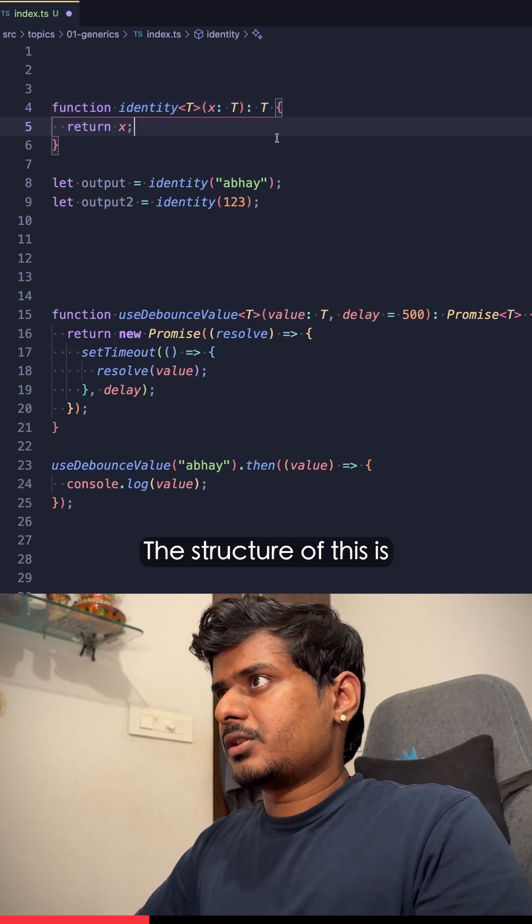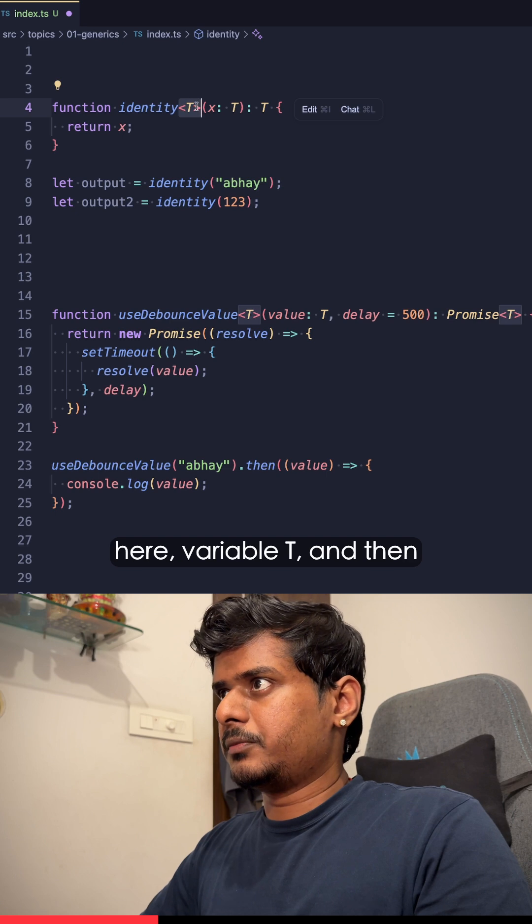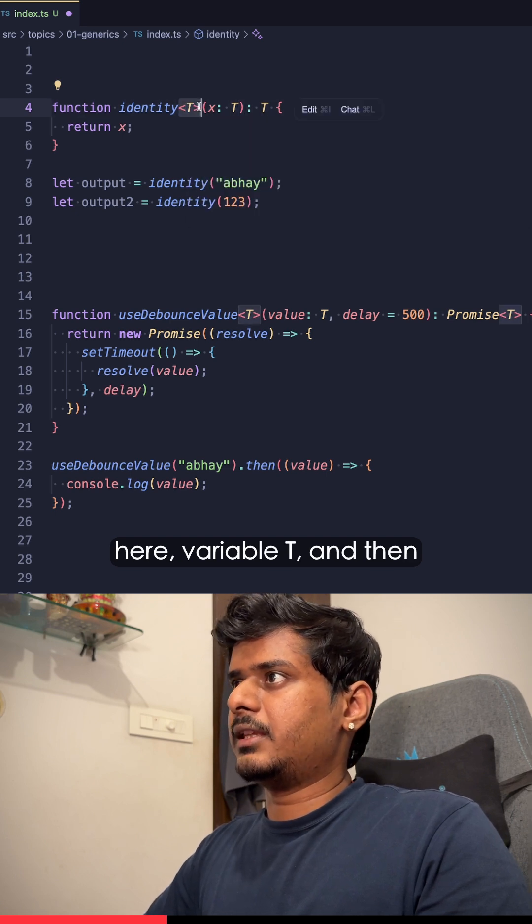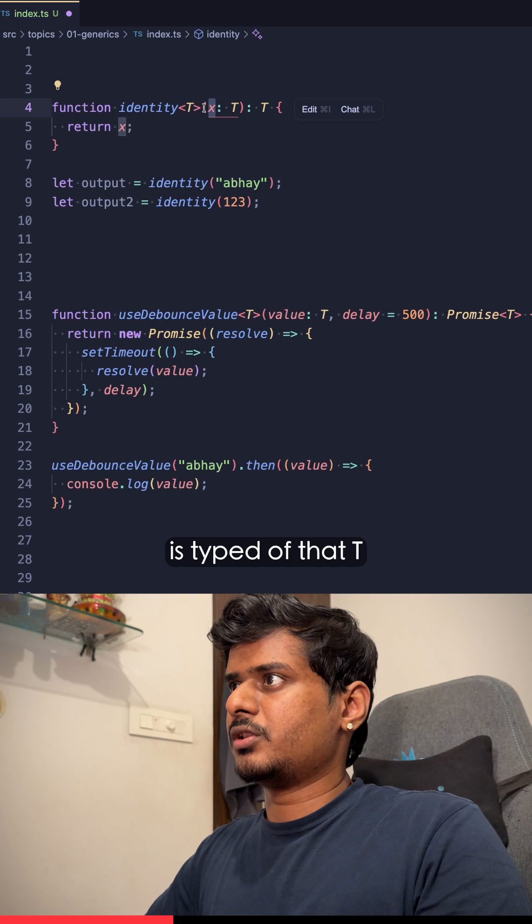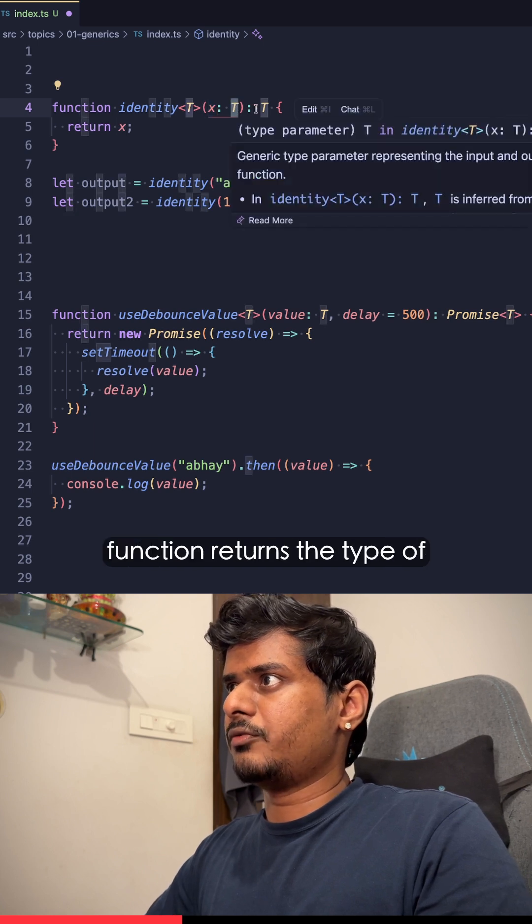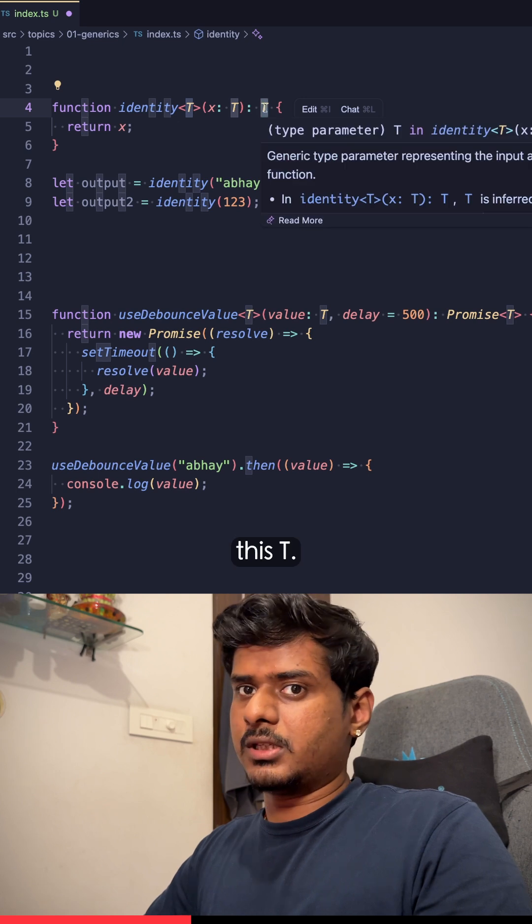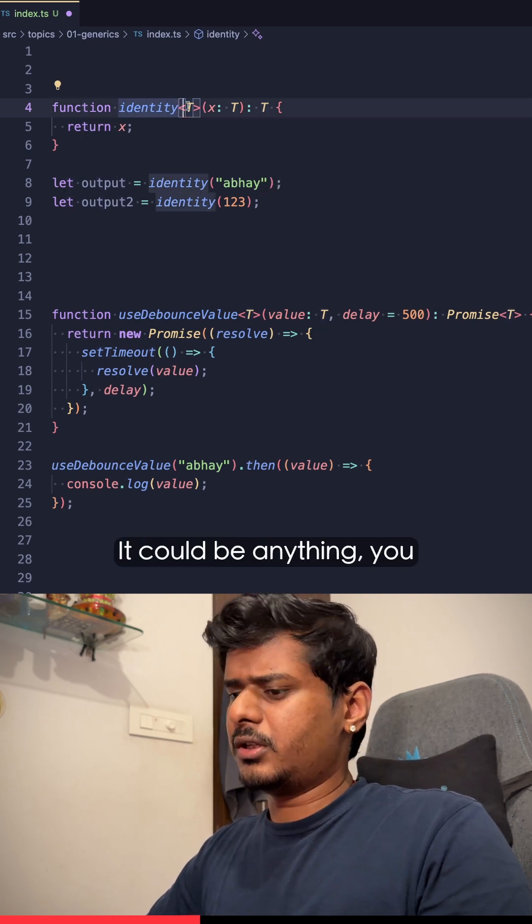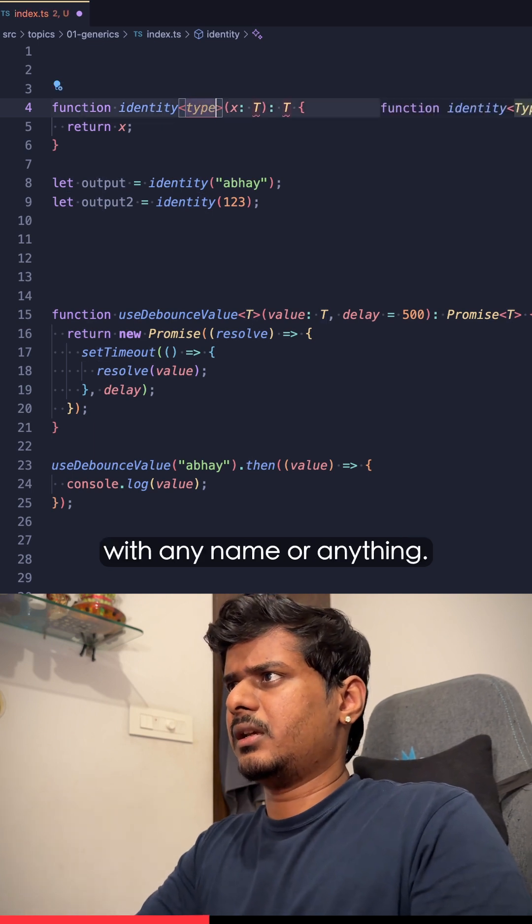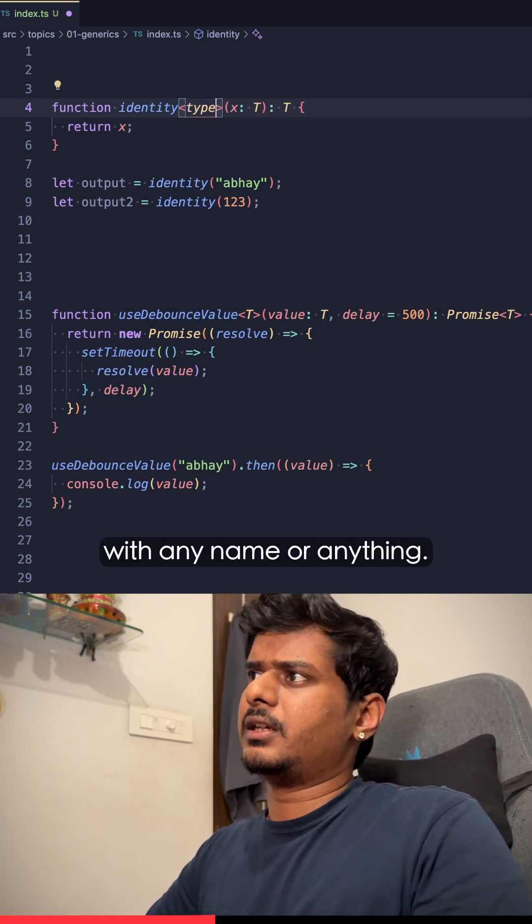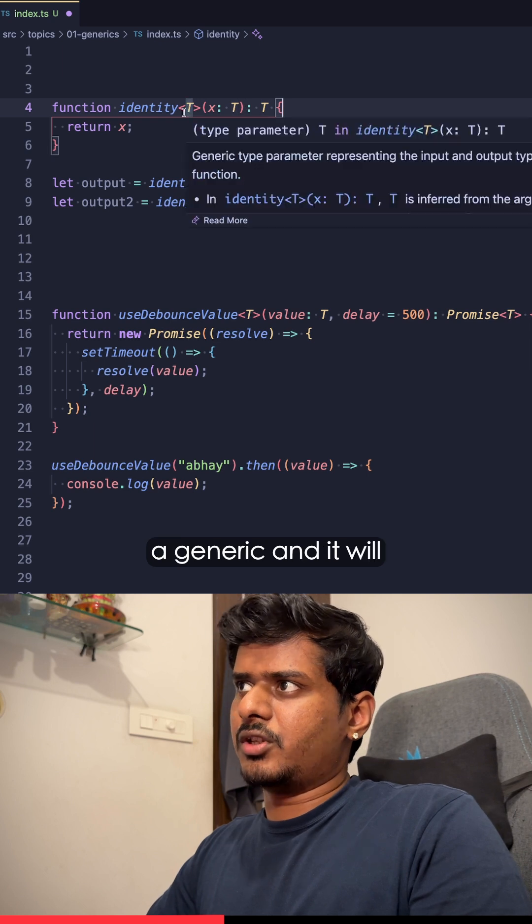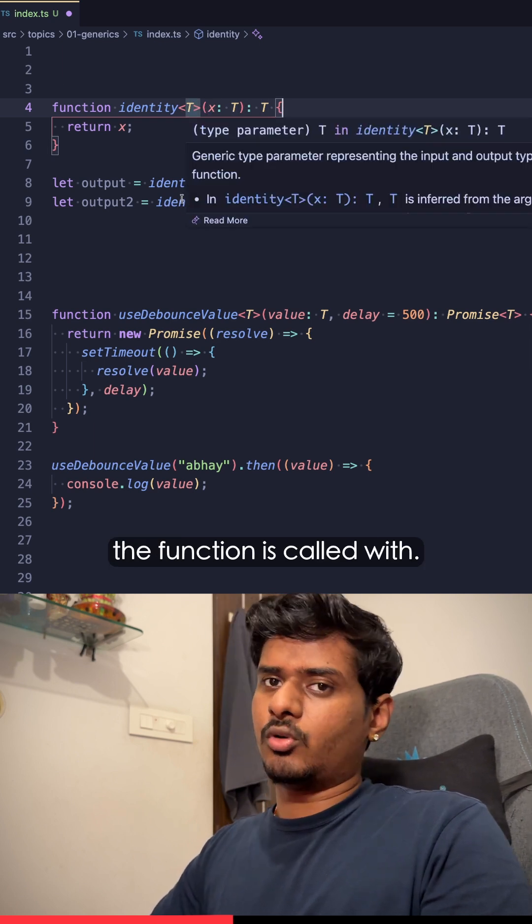The structure of this is we have this generic type variable T, and then the parameter of this function is typed of that T as well, and then the function returns the type of this T. What this capital T is, it is a generic variable. It could be anything. You can have it written with any name. The idea is this is a generic and it will hold the value with whatever the function is called with.